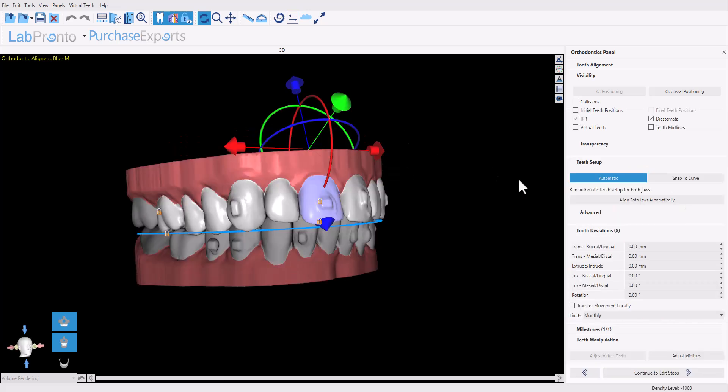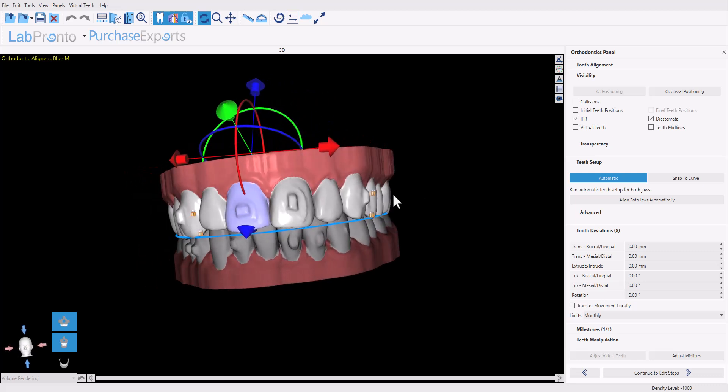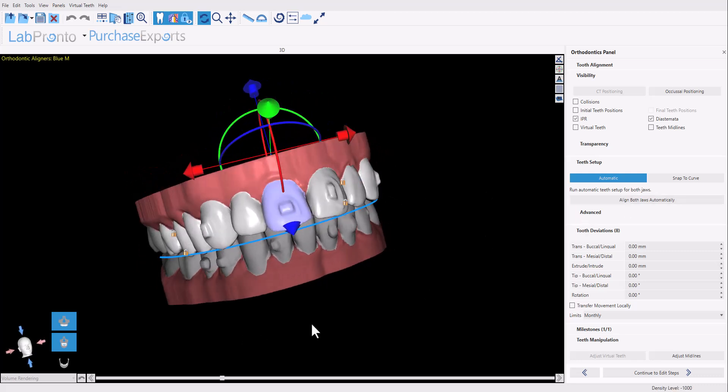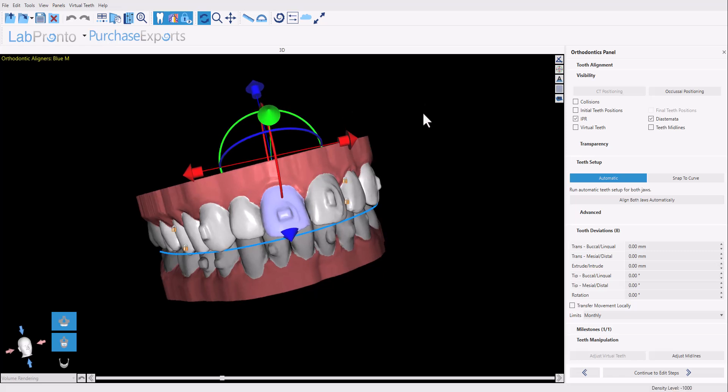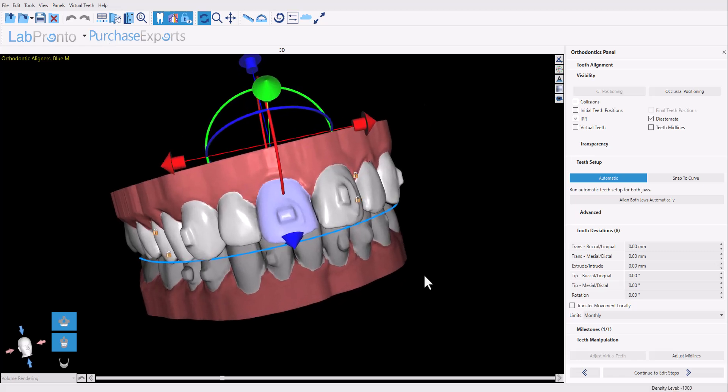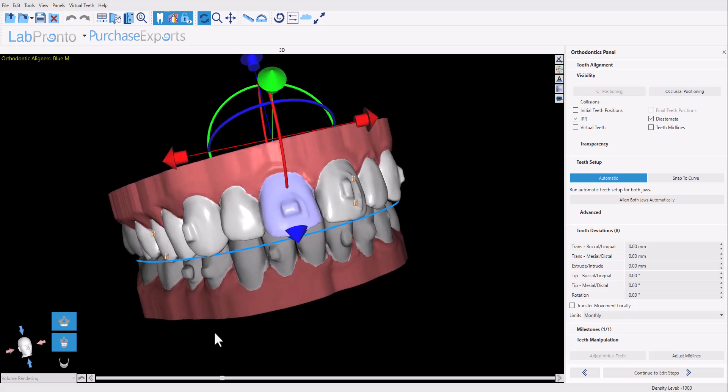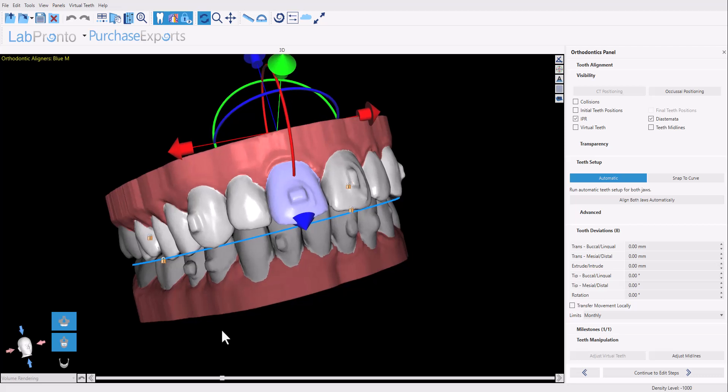So now we're at the point in the process where the user would do the tooth setup. We have new automated functionality to prepare the setup automatically for the user to review and modify as needed. But since this is a mid-course refining case, we already have the setup done. So this is a new scan, we've imported a new scan, but the final teeth positioning that we're trying to achieve was already done in the original digital plan.